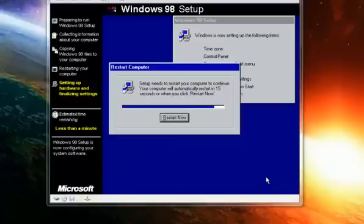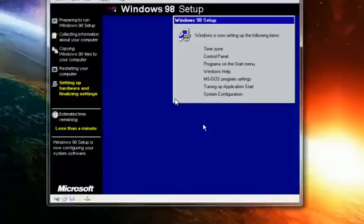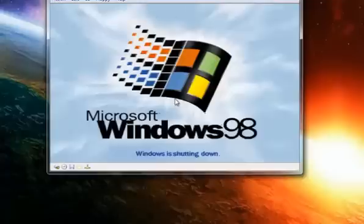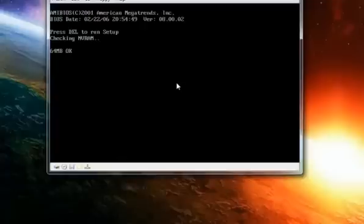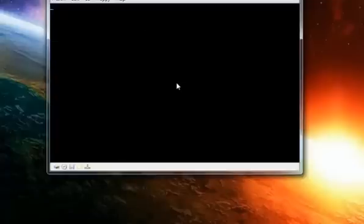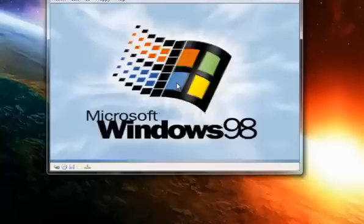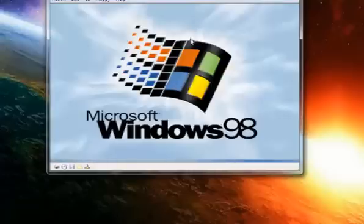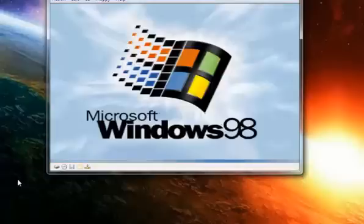Once it's finished, you'll get the Windows 98 desktop. Just restart once more if prompted, and boot from the hard drive. After this, I will show you how to set up an internet connection for Windows 98 — it's pretty simple, actually, just a few clicks.